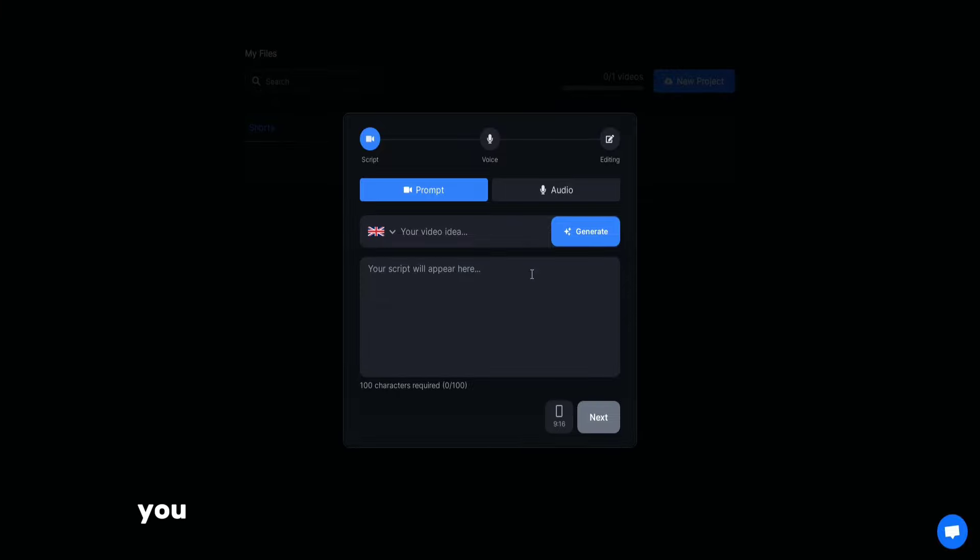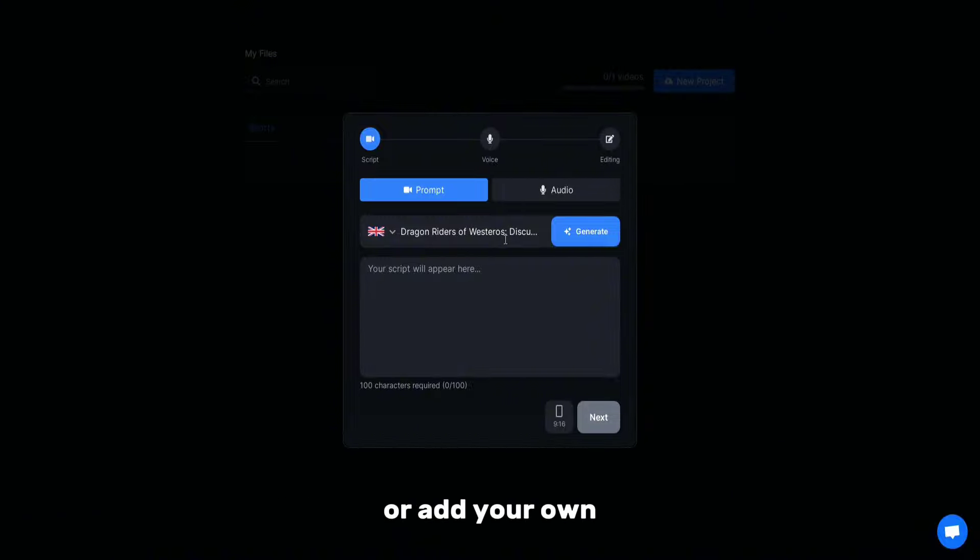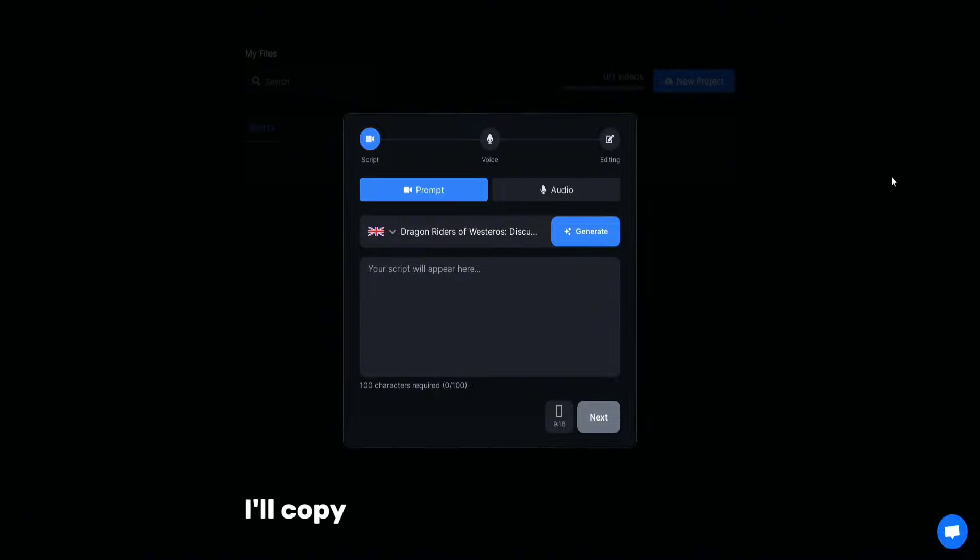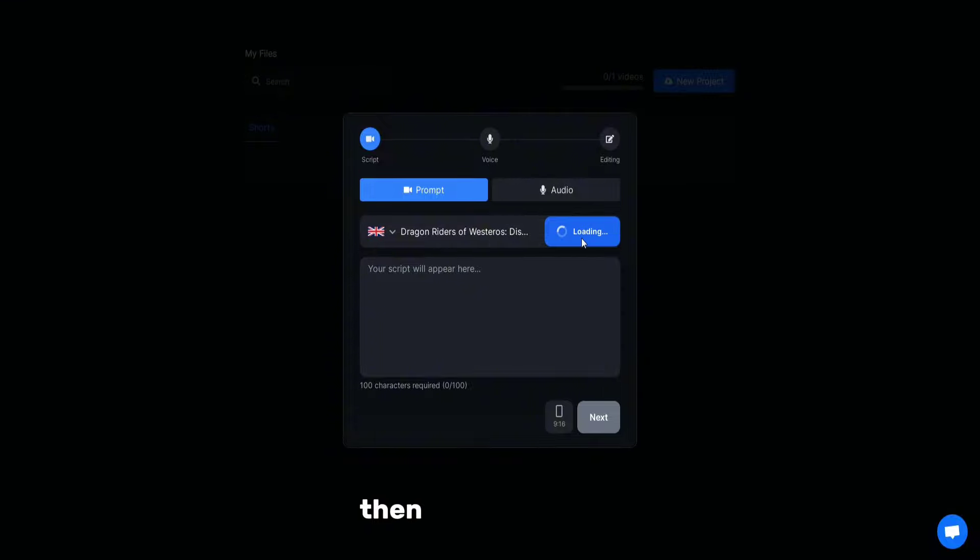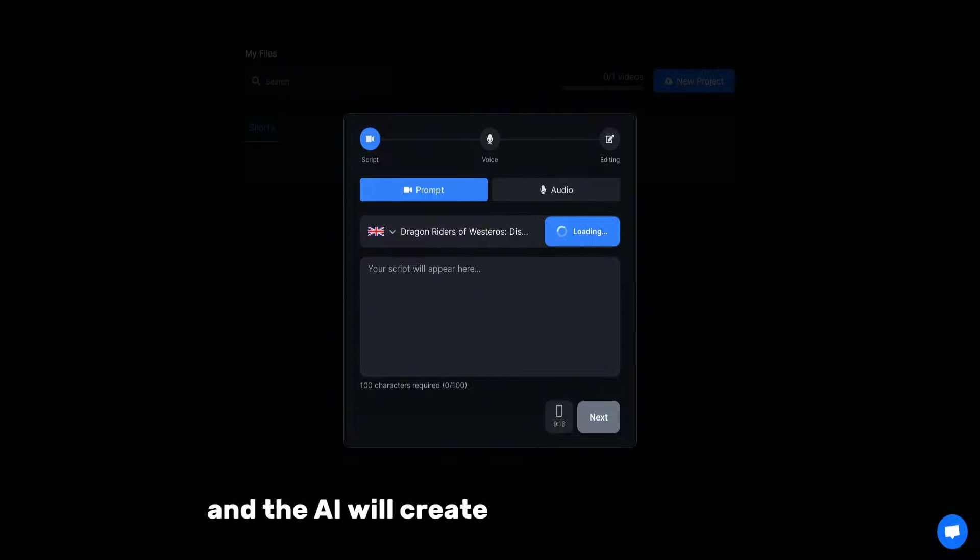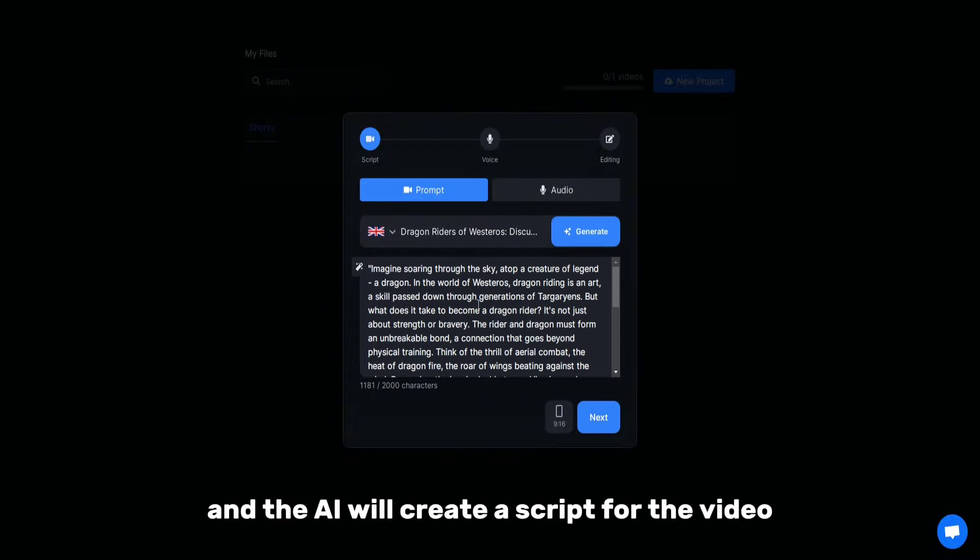You can ask the AI to generate a script for your video or add your own. Since we already have themes, I'll copy one from the list and paste it. Then click Generate and the AI will create a script for the video.